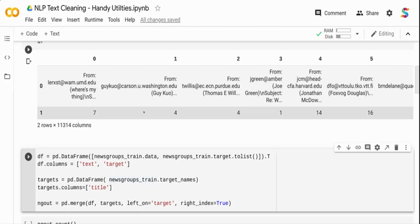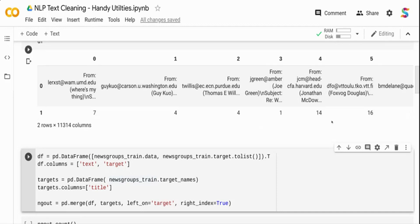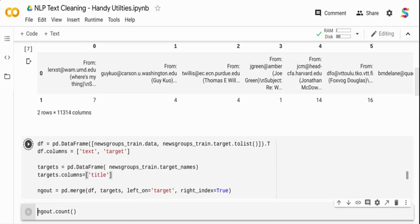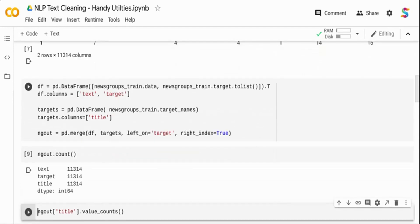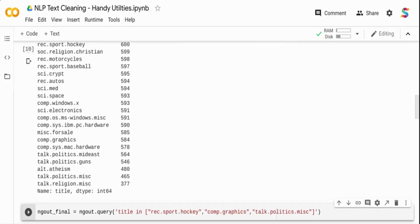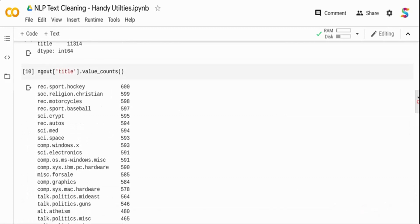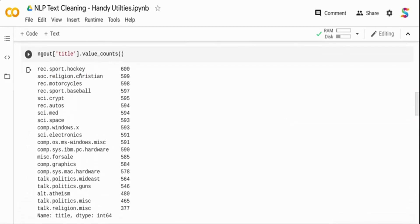I give the column names as 'text' and 'target'. I also create a separate target DataFrame to get the category names — the target column contains numeric values like 7, 4, 14, so I need to map them to actual topic names like politics or sports. I then merge these two DataFrames. Running it, you can see there are around 11,314 rows with the target name like 'politics' displayed.